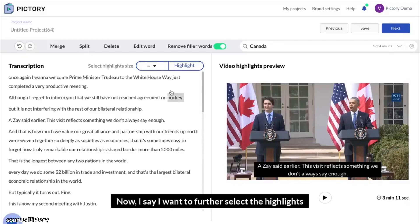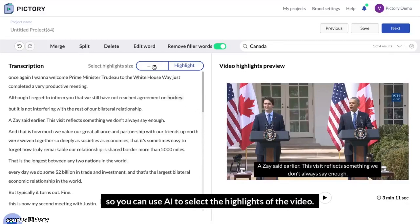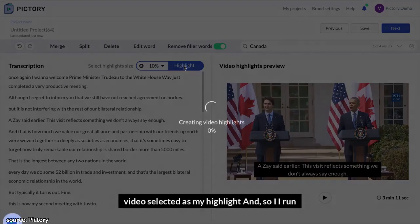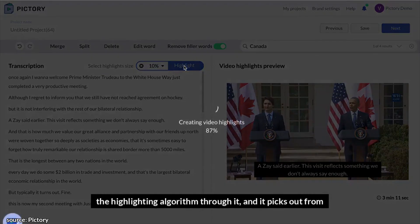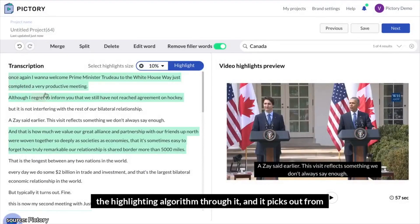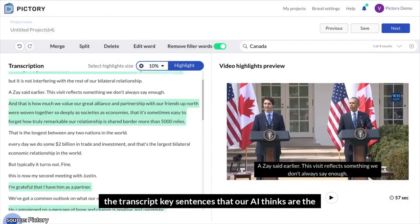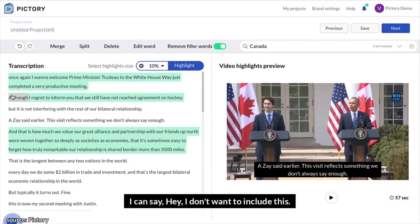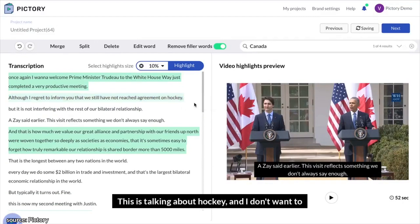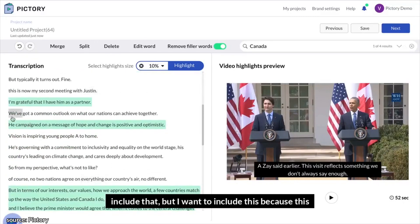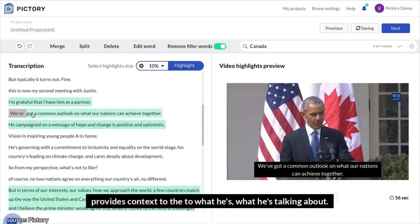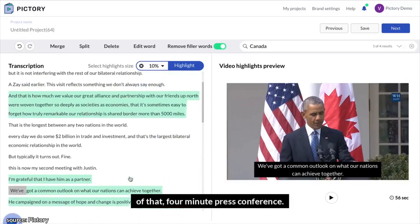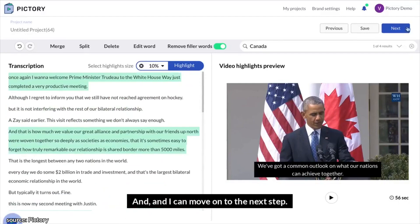Now I say I want to further select the highlights. So you can use AI to select the highlights of the video. You can say, hey, I want 10% of the original video selected as my highlight. I run the highlighting algorithm through it, and it picks out from the transcript key sentences that our AI thinks are the best representation of this video. It's picked out about five sentences. I can say, hey, I don't want to include this — this is talking about hockey, and I don't want to include that. But I want to include this because it provides context. And now I have about a 56-second version of that four-minute press conference.